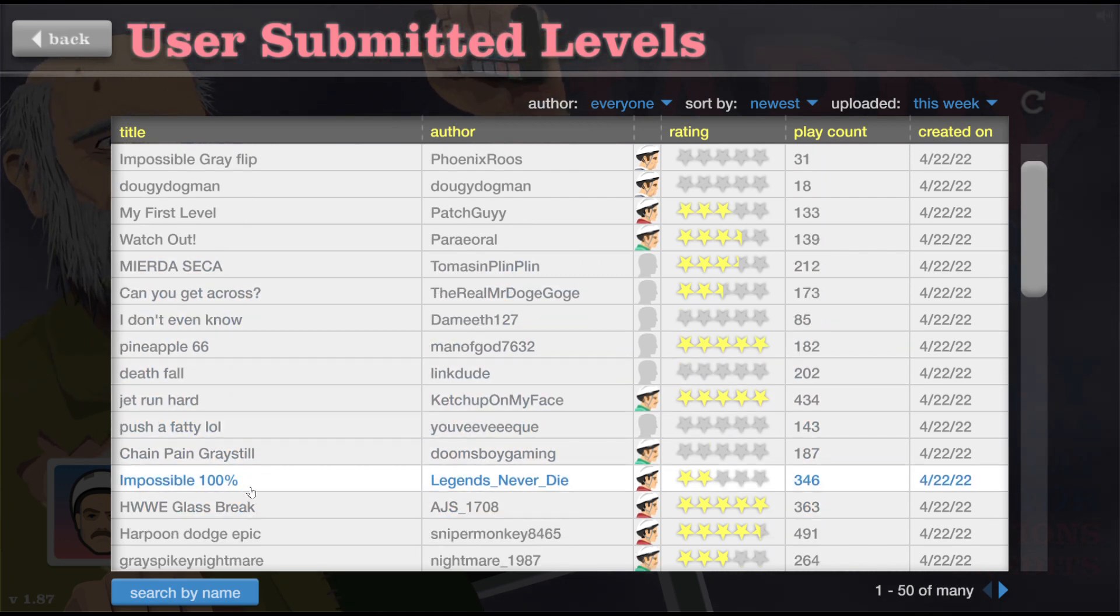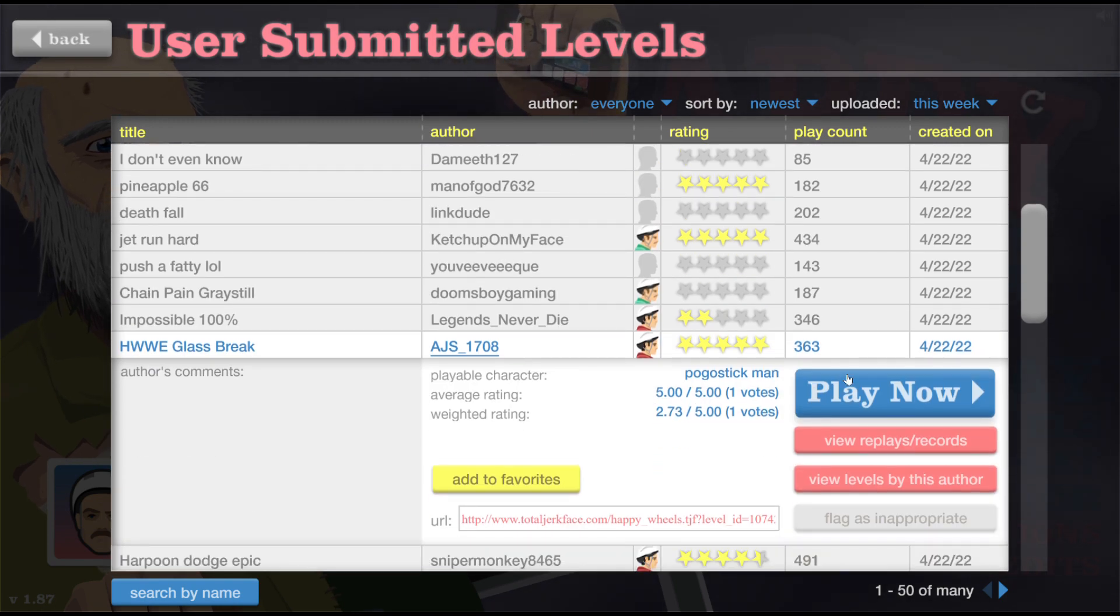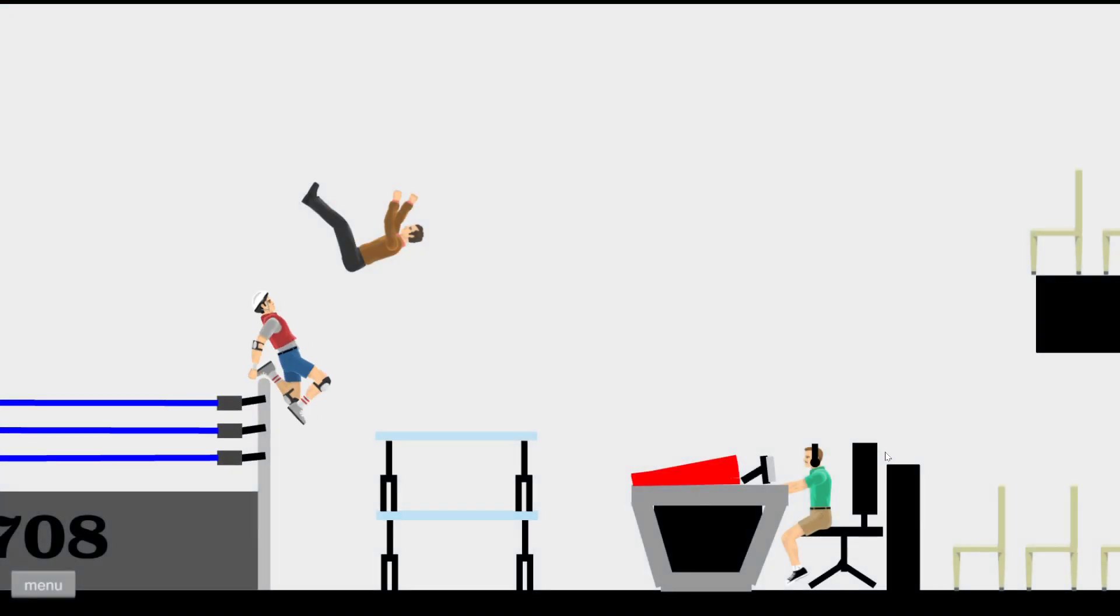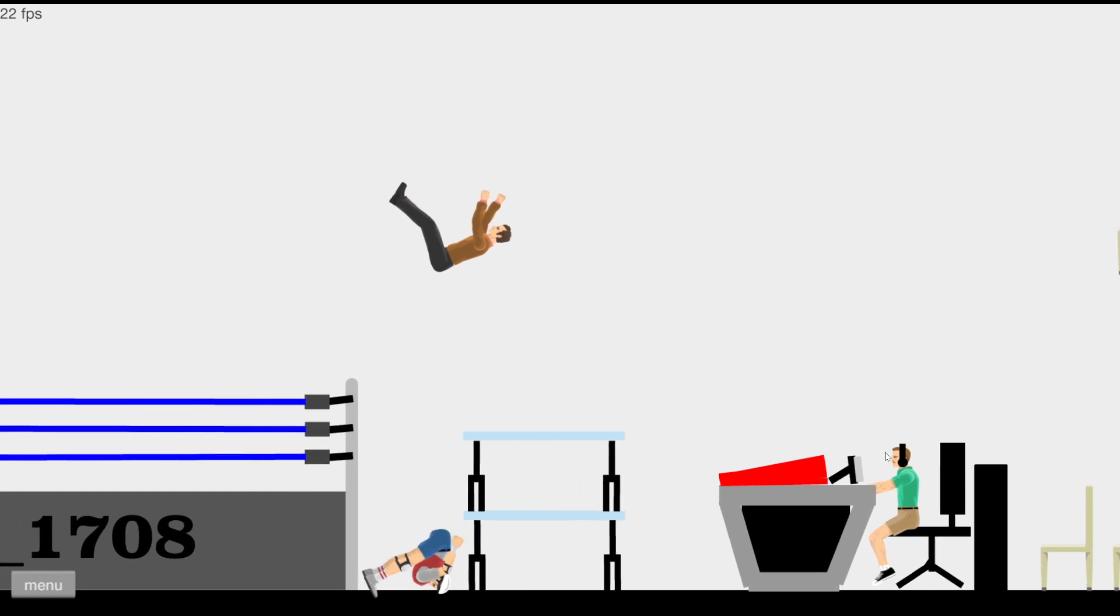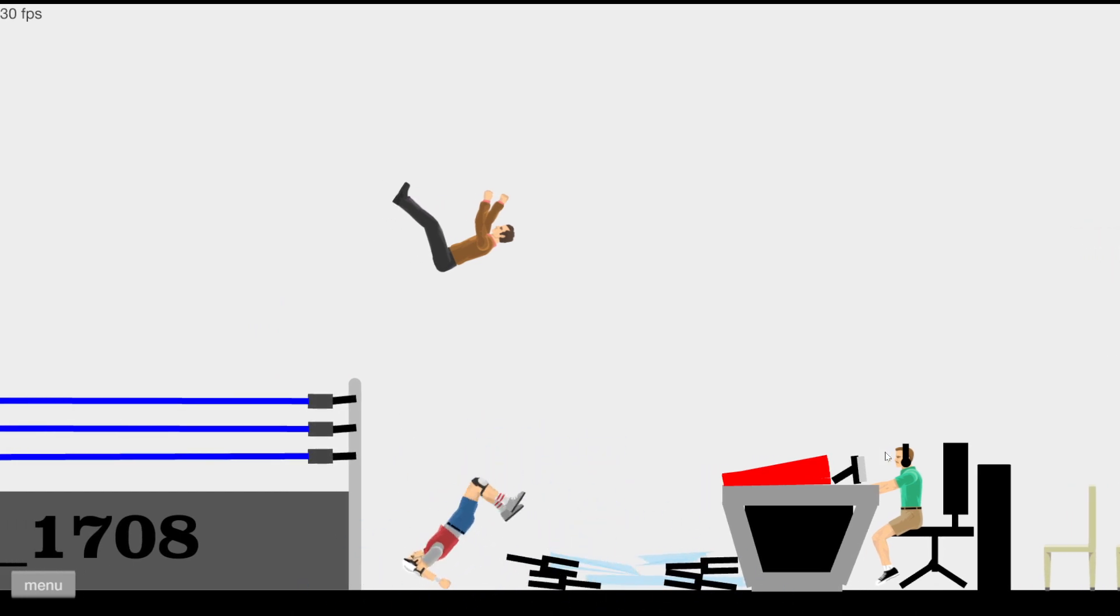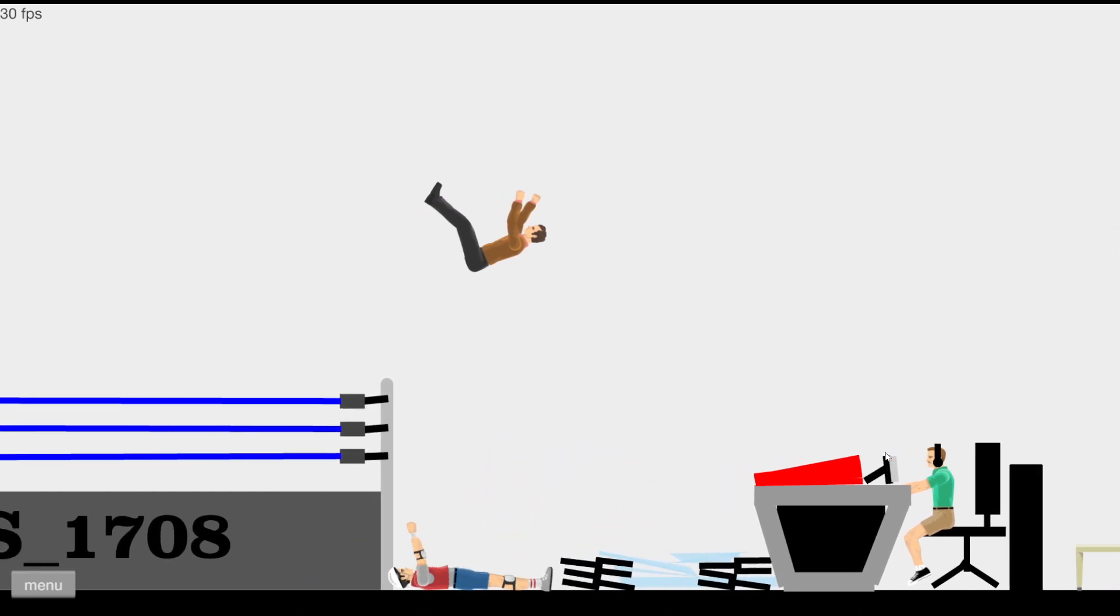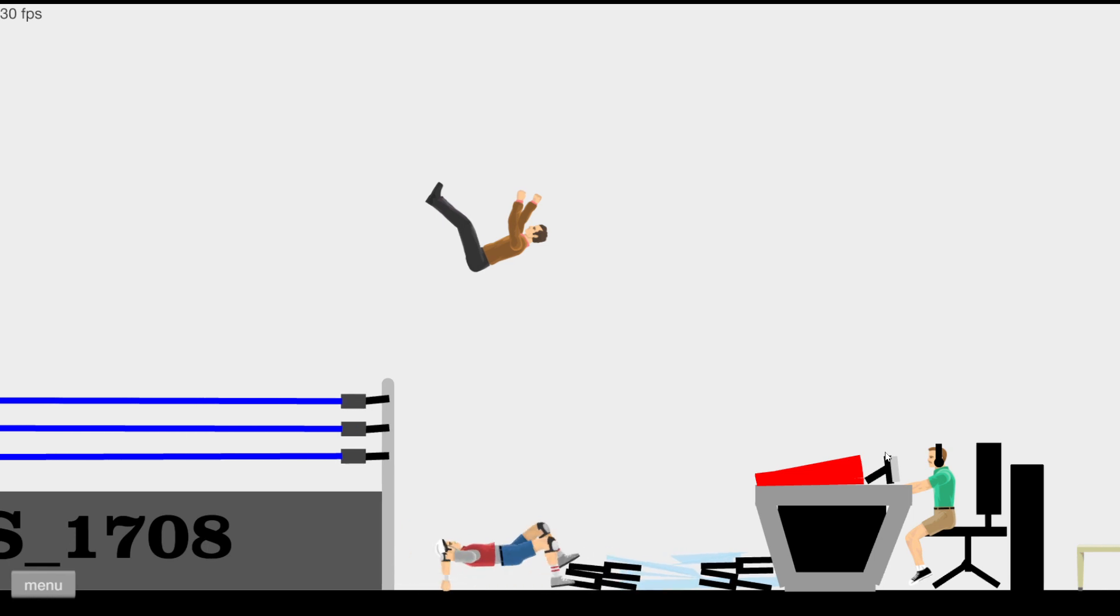This is what we need you guys to do: go to the comments and tell us what you want us to do, whether it's trick shots, playing video games, that stuff.